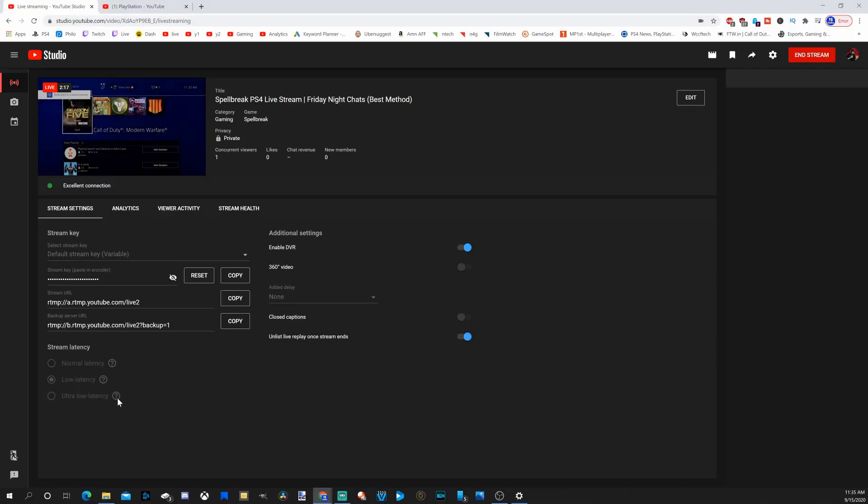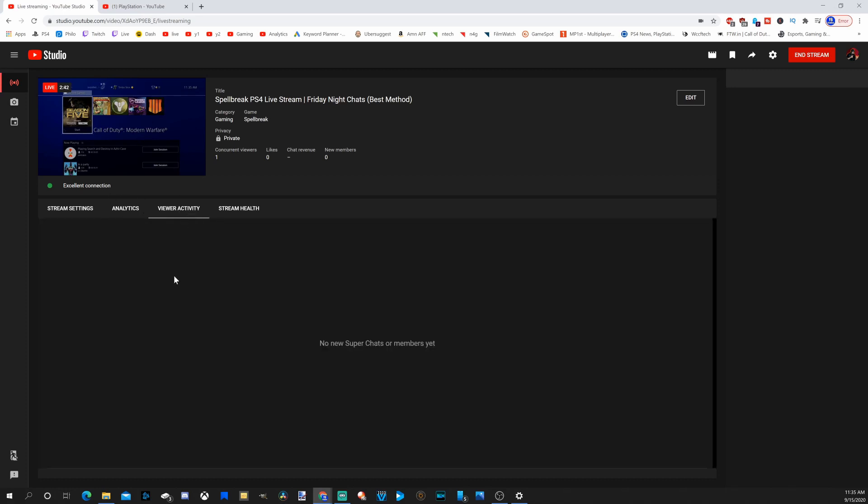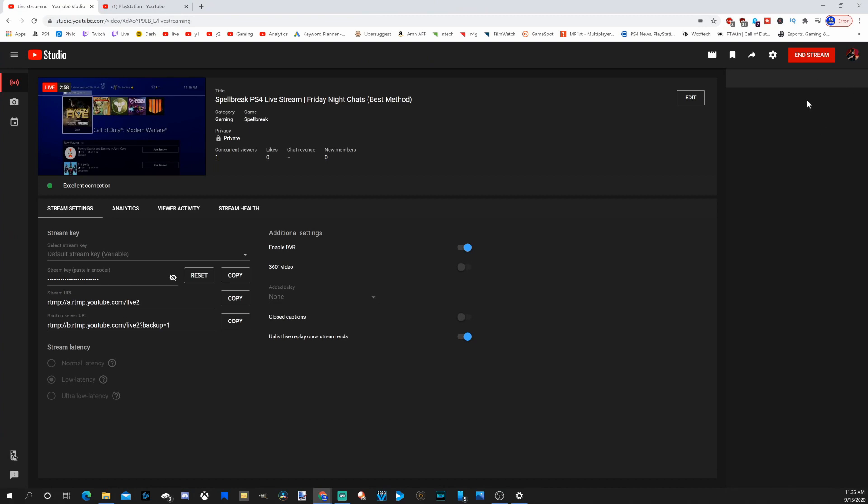Go ahead and read the descriptions and see what one is best for you. I usually just keep it on low latency, and it's about a five-second delay before people will actually see what you're doing on screen, which isn't too bad. Then you can see your analytics, viewer activity, if you've got super chats or your members, or your stream health. It seems like my stream is good, it's excellent.